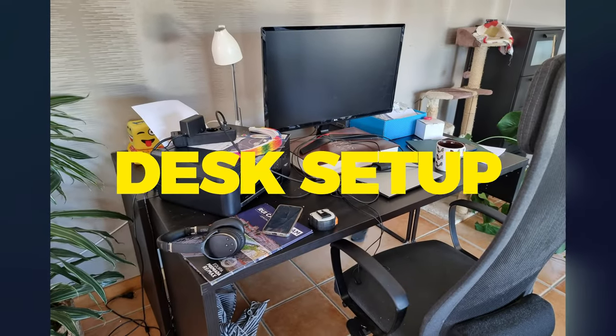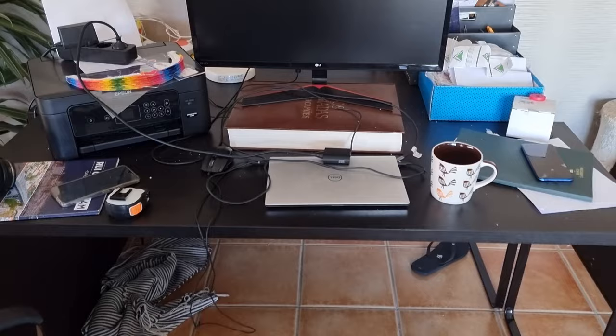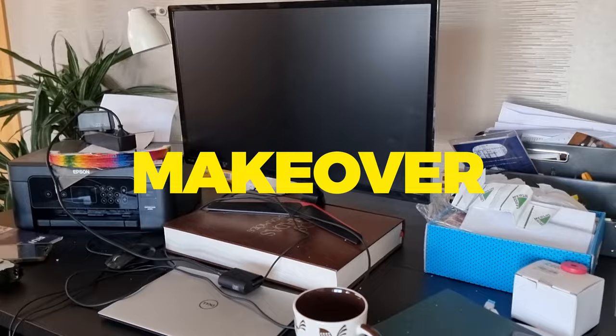This is my friend's desk setup. He asked me to give him a desk setup makeover, so I took the challenge and let's see what I can come up with.